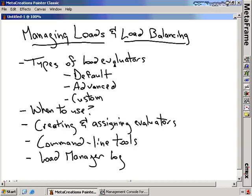We're going to talk about the different types of load evaluators. There's a default evaluator, an advanced evaluator, and we can also create our own custom evaluators. We're going to talk about when you would want to use each one, and for the CCA test you'll need to know in what situations you'd use each of these load evaluators. We're actually going to create and assign some load evaluators and show how that process is done.